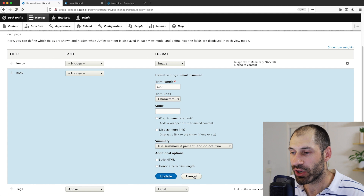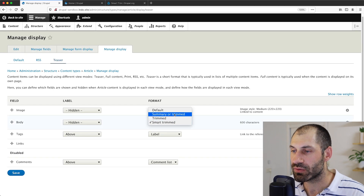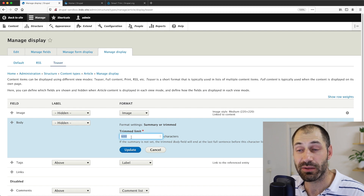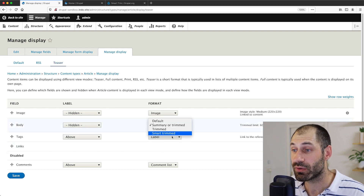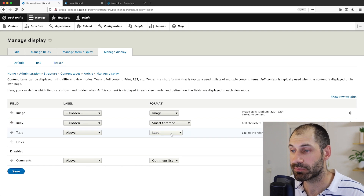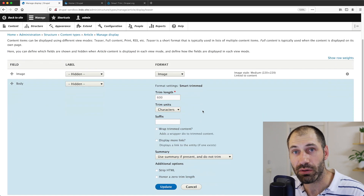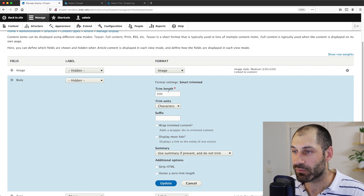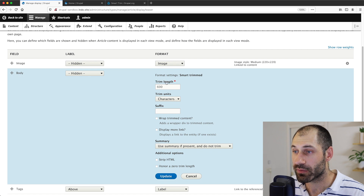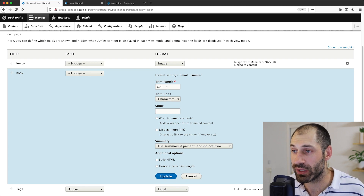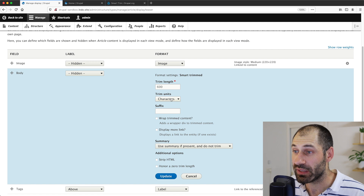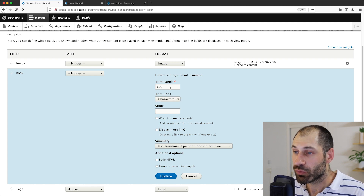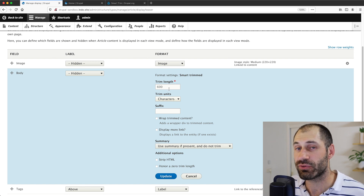If you click on the format dropdown, you'll see a new formatter called Smart Trimmed. Just click on it and then click on the cogwheel, and you can see all of these available options. To show the comparison, if we change it to Summary or Trimmed, the only thing you can change is the trimmed limit. But if we go to Smart Trimmed, you can see all of the available options. Starting from the top, from trim length you can put in the length that you want to trim. Most importantly, you can select the trim units — so this will trim the body field to 600 characters.